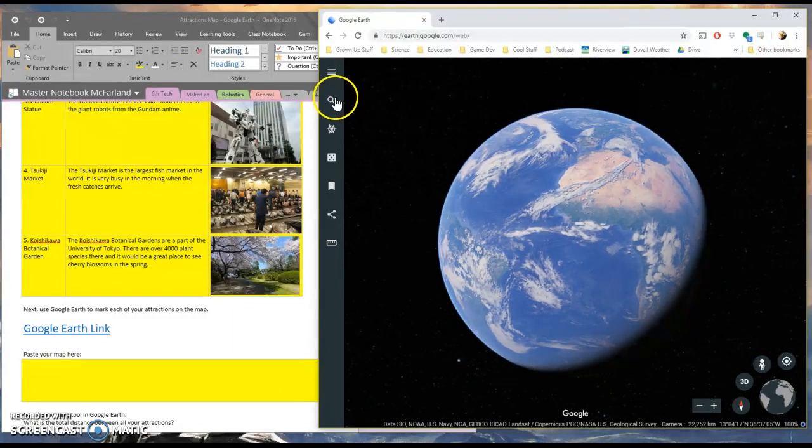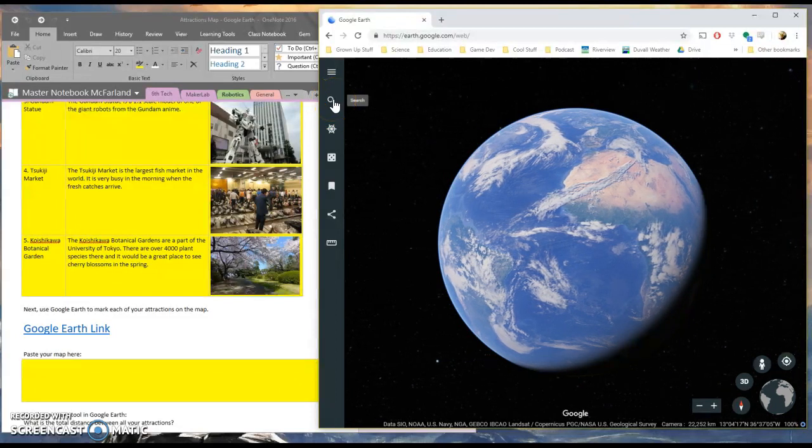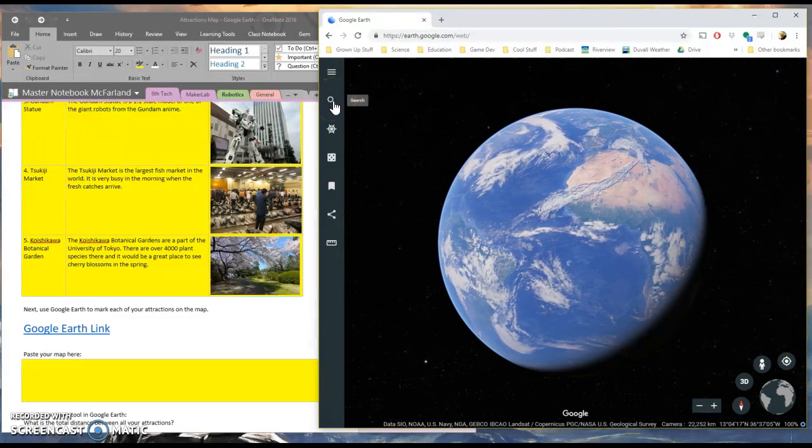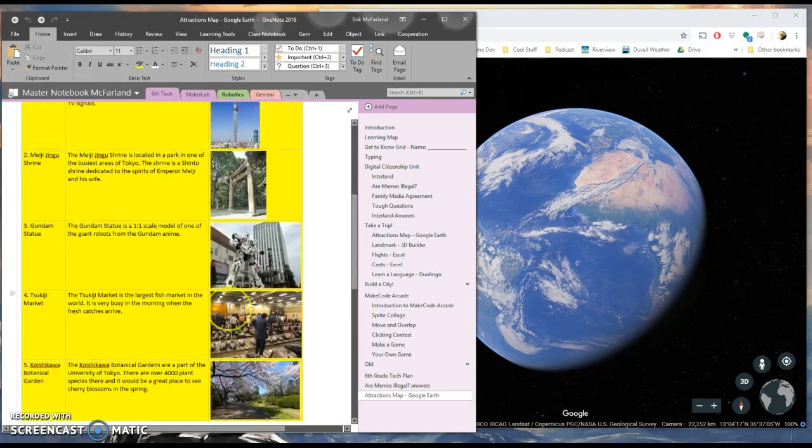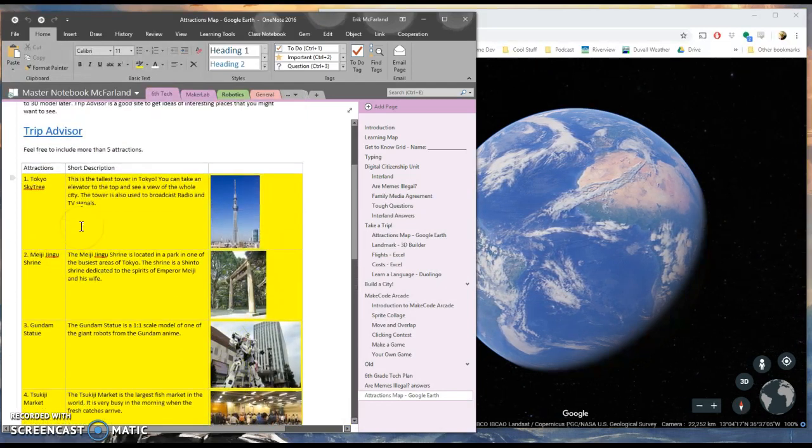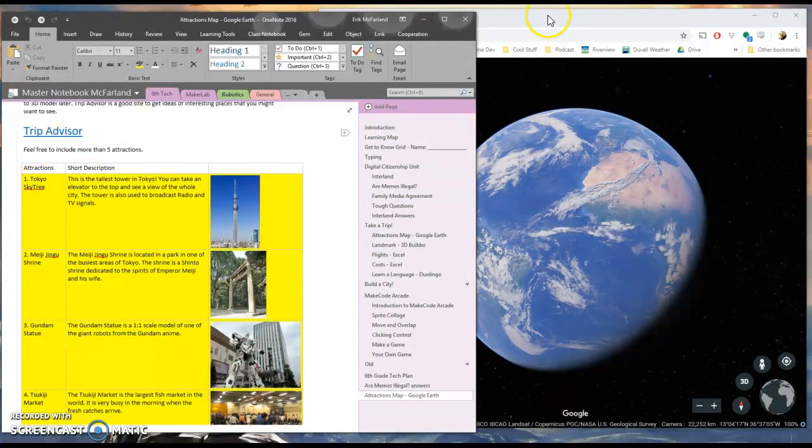Over on the side here, I've got a magnifying glass, and this helps me find locations. I'm going to go back and look at what my first location was. It's the Tokyo Skytree.